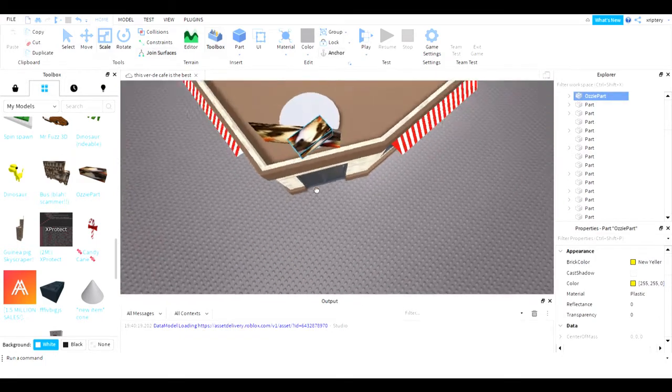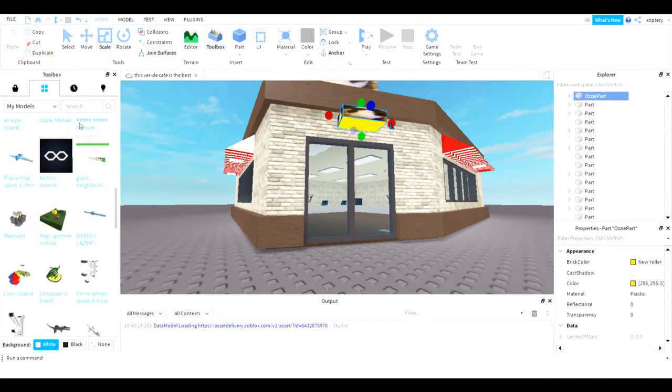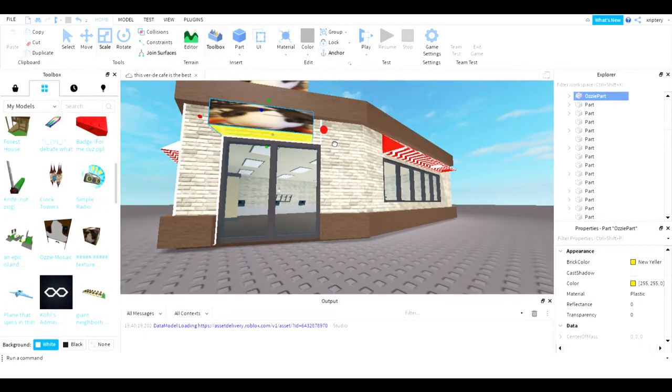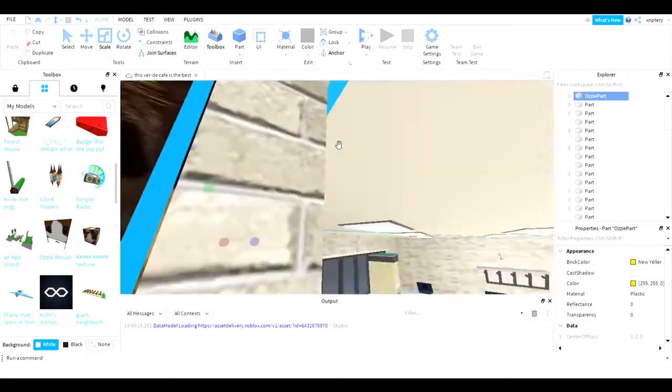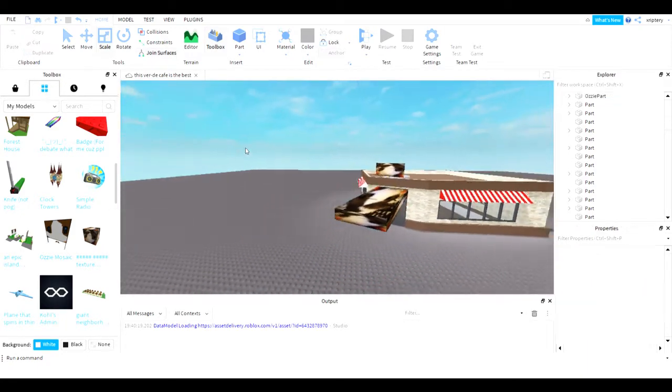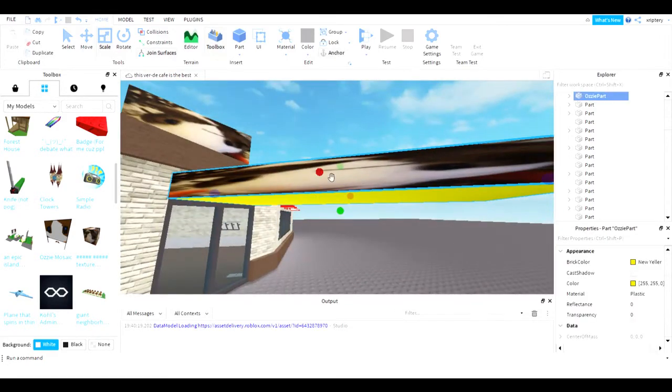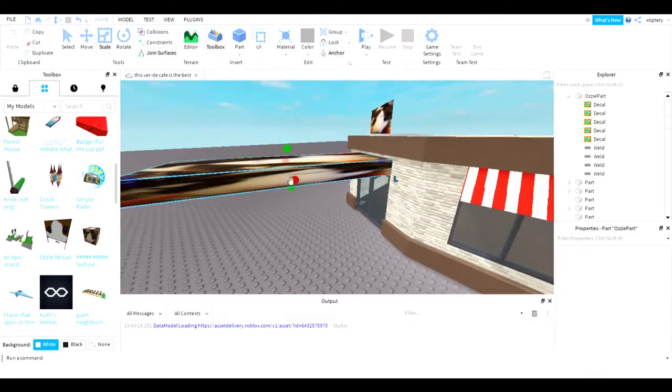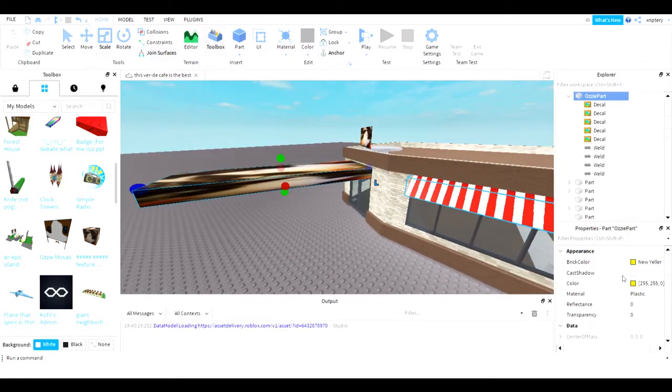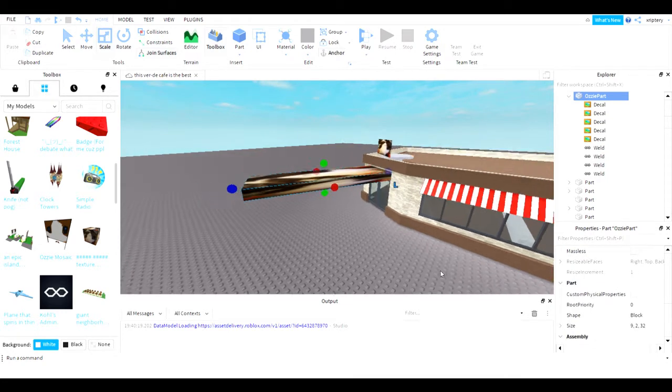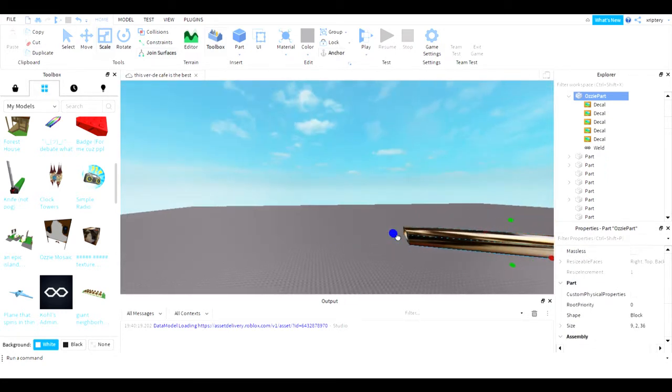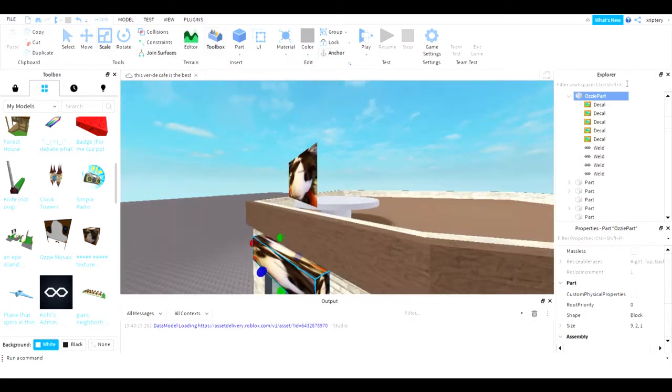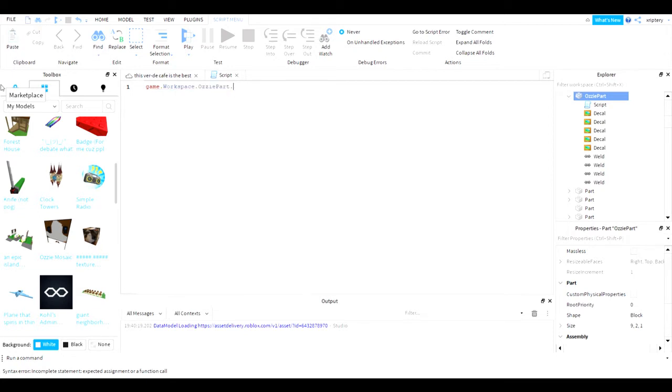This is gonna be popping out like, whoa, you wouldn't even see it coming homeboy. It should just come out like, whoa, it's like out of nowhere. Okay. Wait. I'm gonna add a script to this. Okay. Game dot Workspace dot Aussie part dot Size equals.